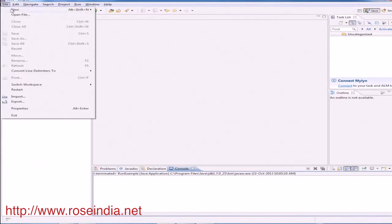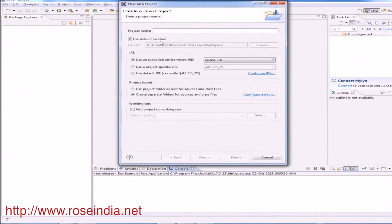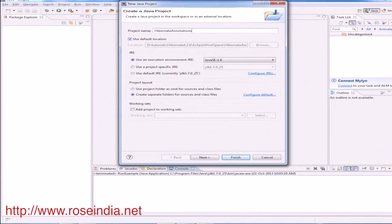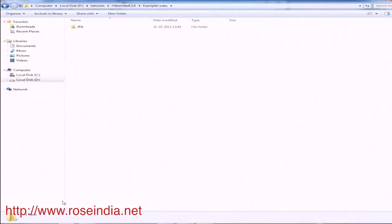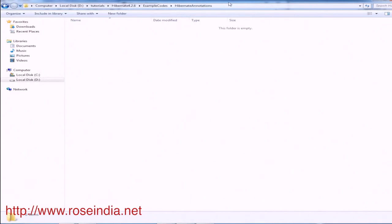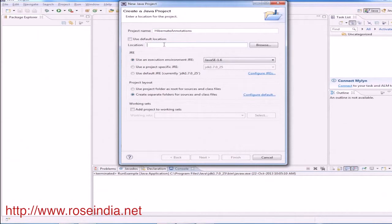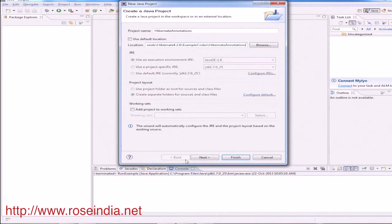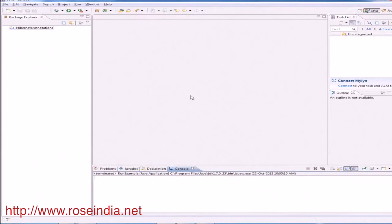So let's create a new project, new Java project, name it as Hibernate annotation. This is the directory to store the project. Change the location, click next and then finish button.